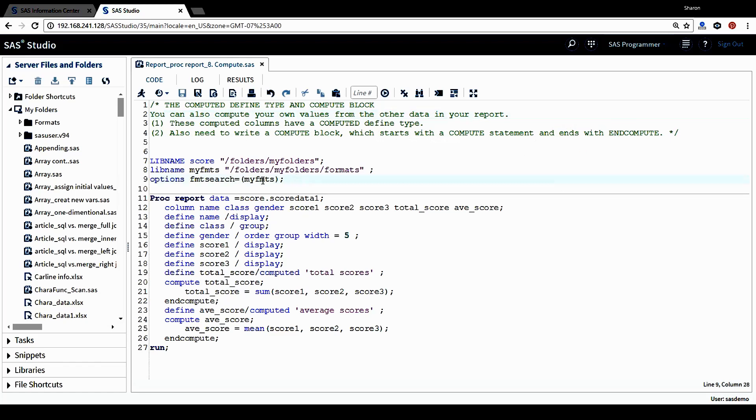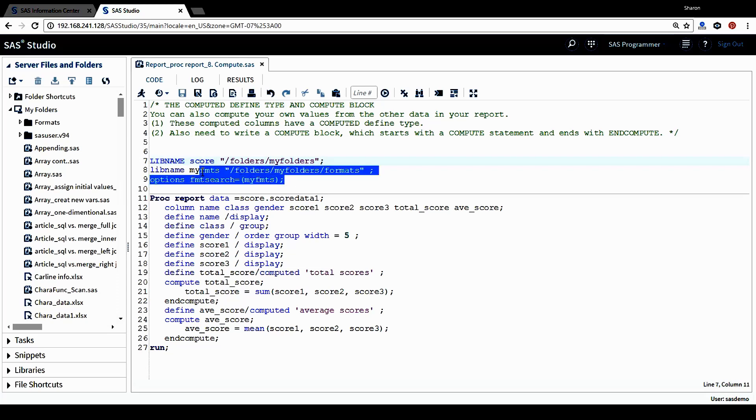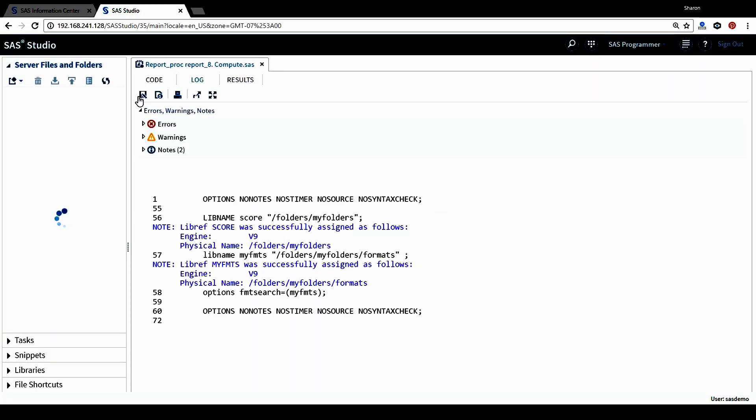Let's look at the program. Before we look at the report procedure program, again, I'm going to use libname statement and also options in order to use a permanent data set stored in library score. Let's run those statements first to get the data ready.